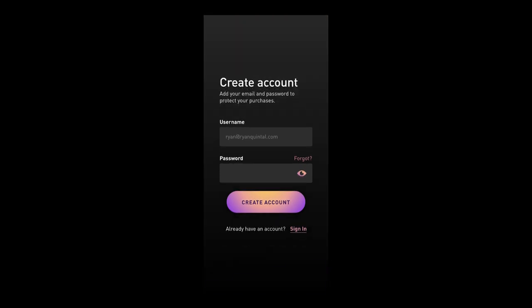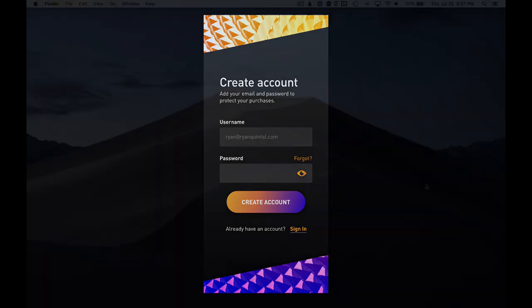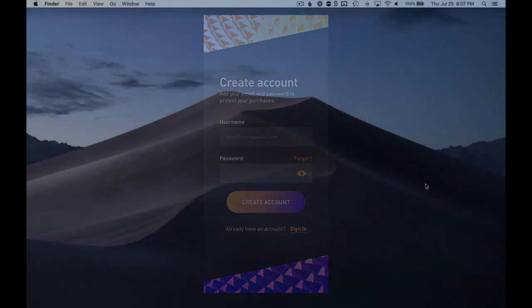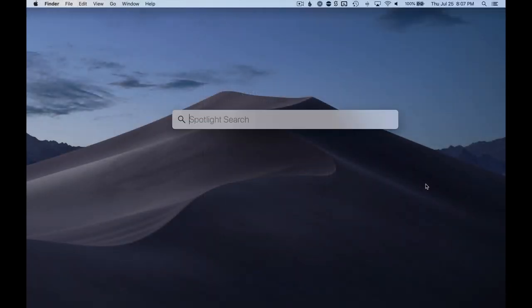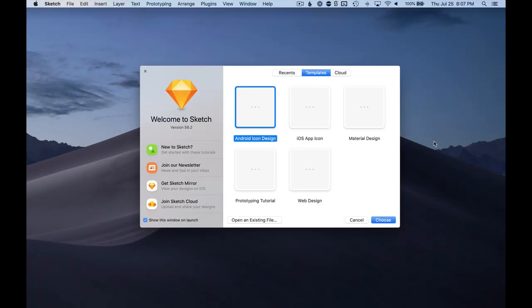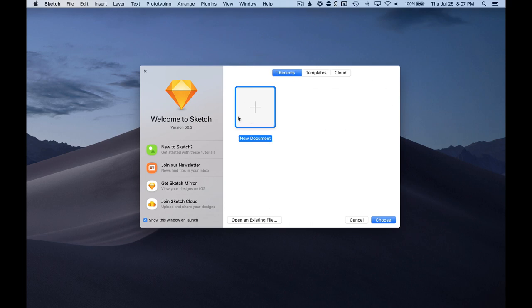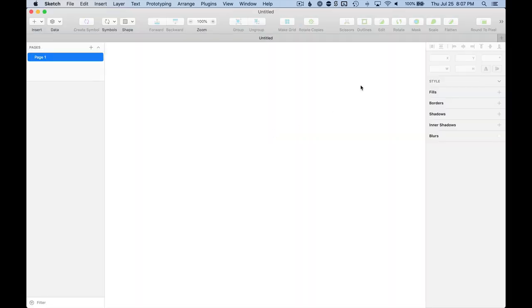Hey everybody, it's Ryan Quintel, and today we're going to be making an app signup form from scratch in Sketch.